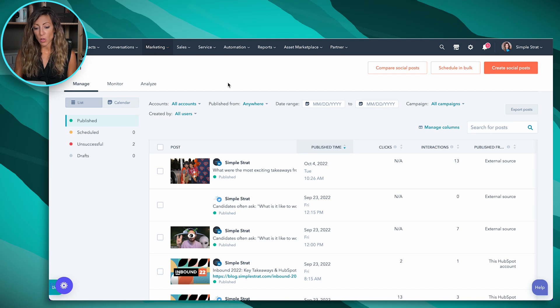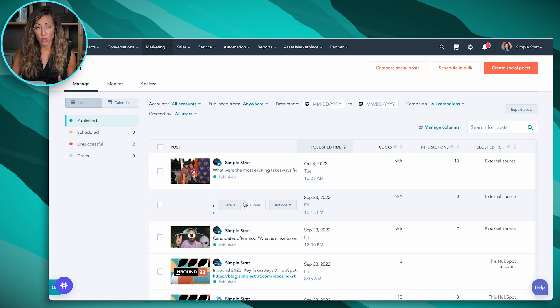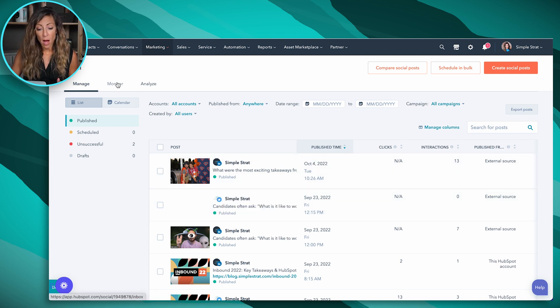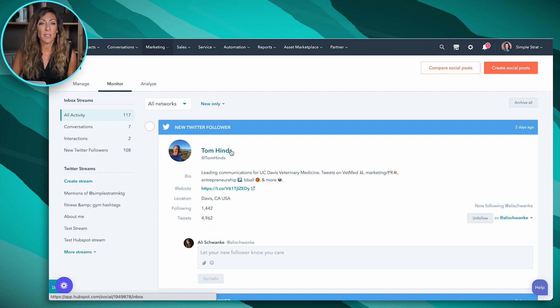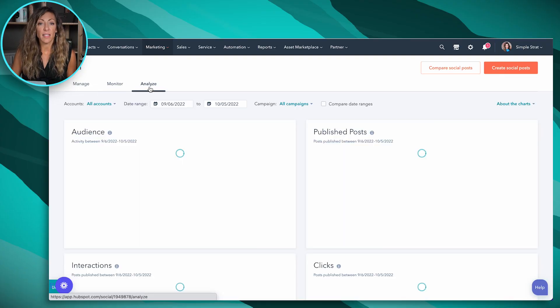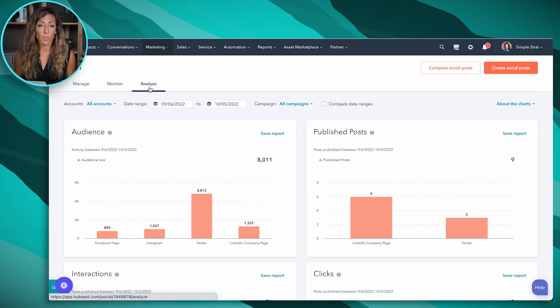From the social screen, there are a few things to dive through. Managing is all of those posts we're actually going to be scheduling. Monitor lets you look at who is talking about you online — new Twitter followers, new interactions. This is really beneficial if you have a brand with a lot of engagement that you want to manage inside the platform. And Analyze is the tab that gives you a perspective on how your social media overall is doing. When you set up the platform, you can choose whether to track interactions from posts scheduled outside of HubSpot or just within HubSpot itself.